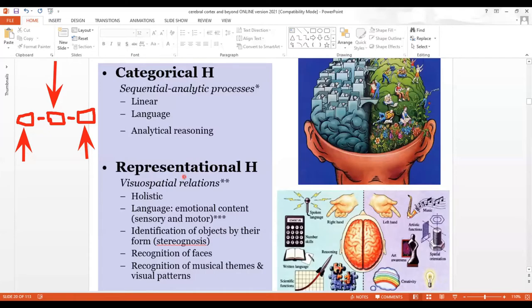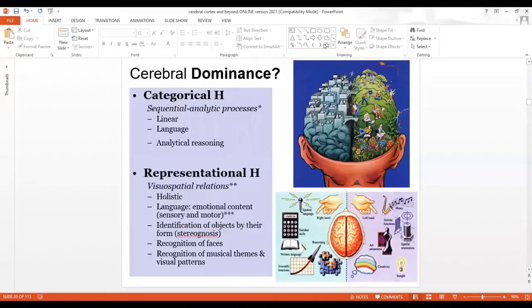You can't imagine driving a car, riding a bike, or even walking normally without a functional representational hemisphere. Regarding language: while word selection and the library of words sits in the categorical hemisphere, the representational hemisphere contributes the 'color of language' — the emotional content. As the saying goes, it's not what you say but how you say it. The representational hemisphere contributes sensory and motor elements to the intonation and emotional delivery of speech.